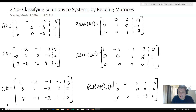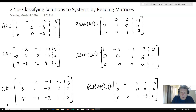We've seen different ways of using Gaussian elimination and different forms of solutions to systems of equations. Now what we want to do is look at a matrix and classify it by its reduced row echelon form — in terms of the number of solutions, whether or not it's consistent or inconsistent.